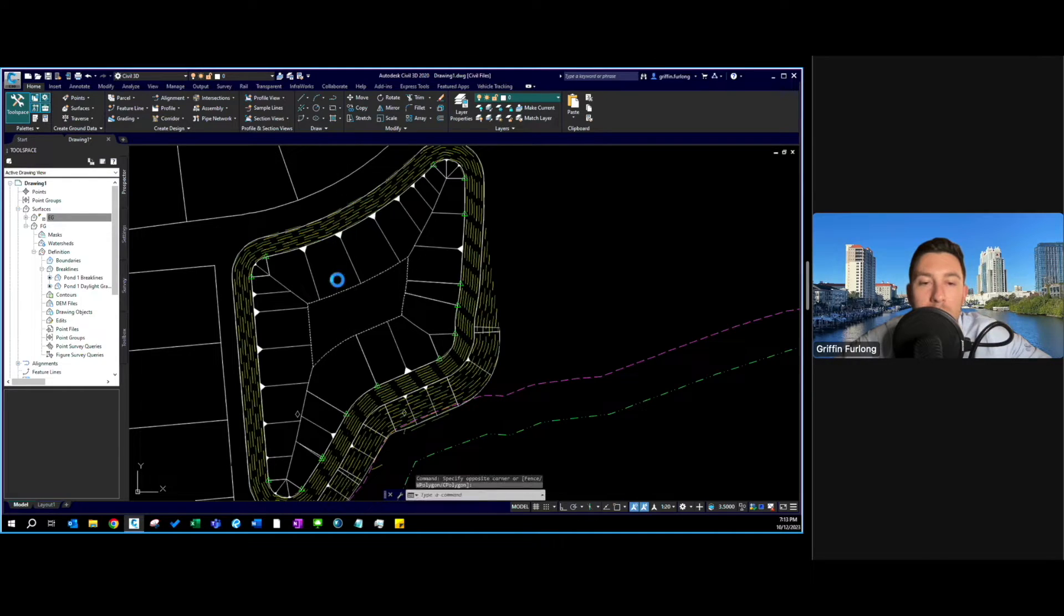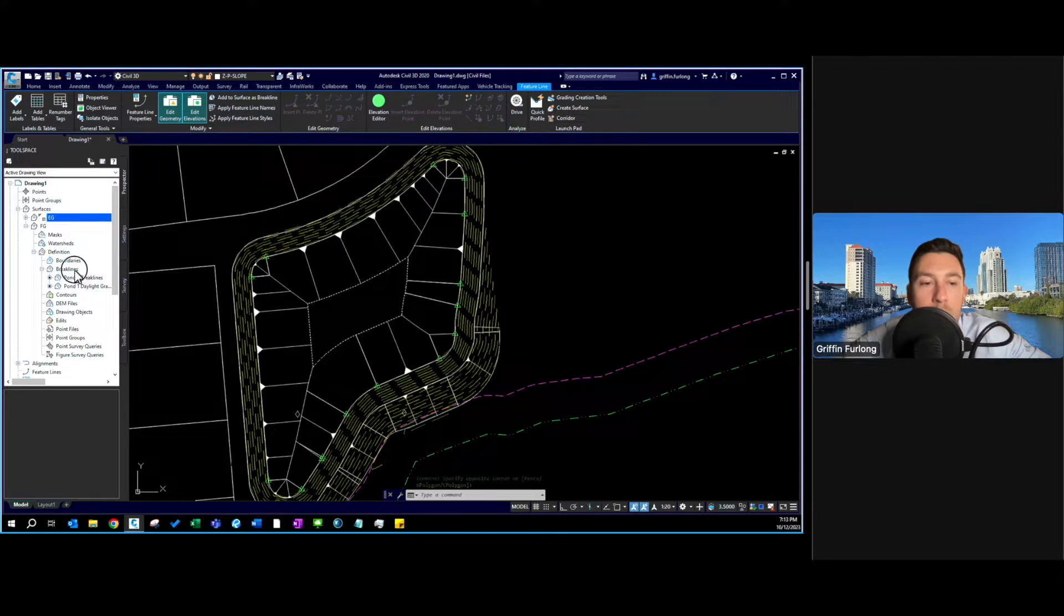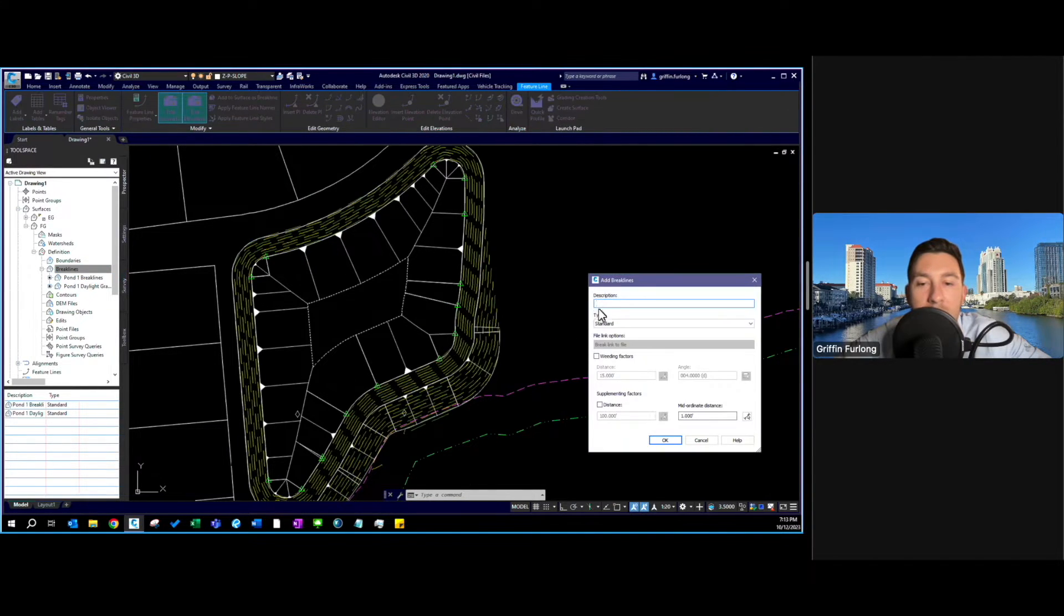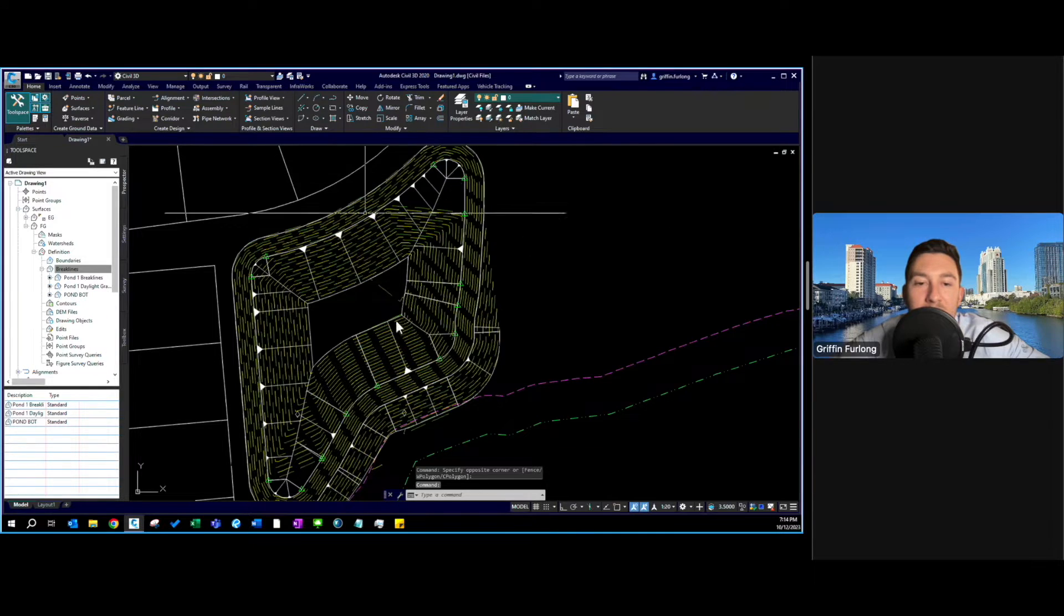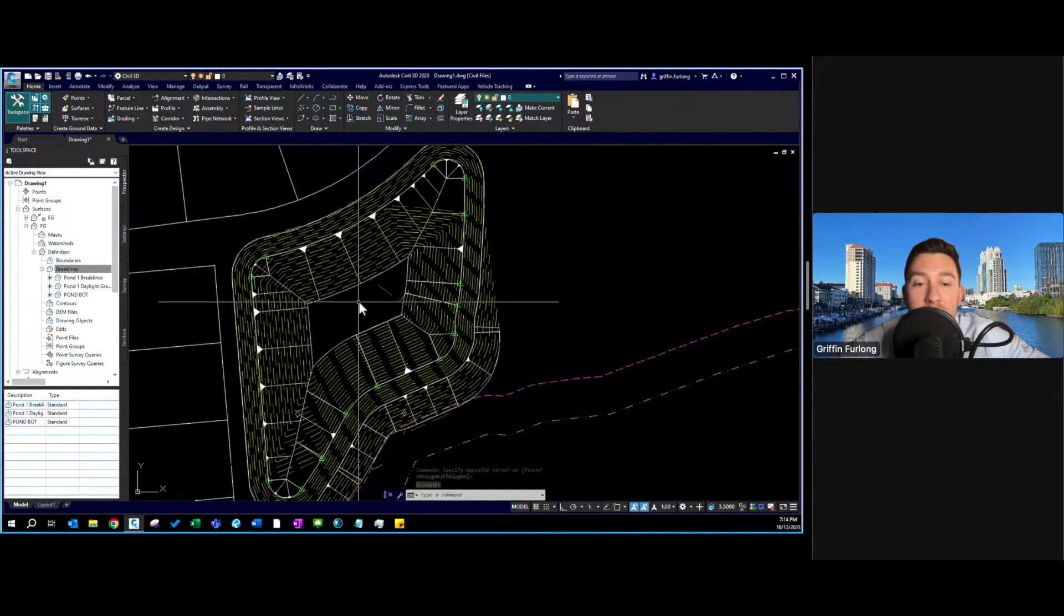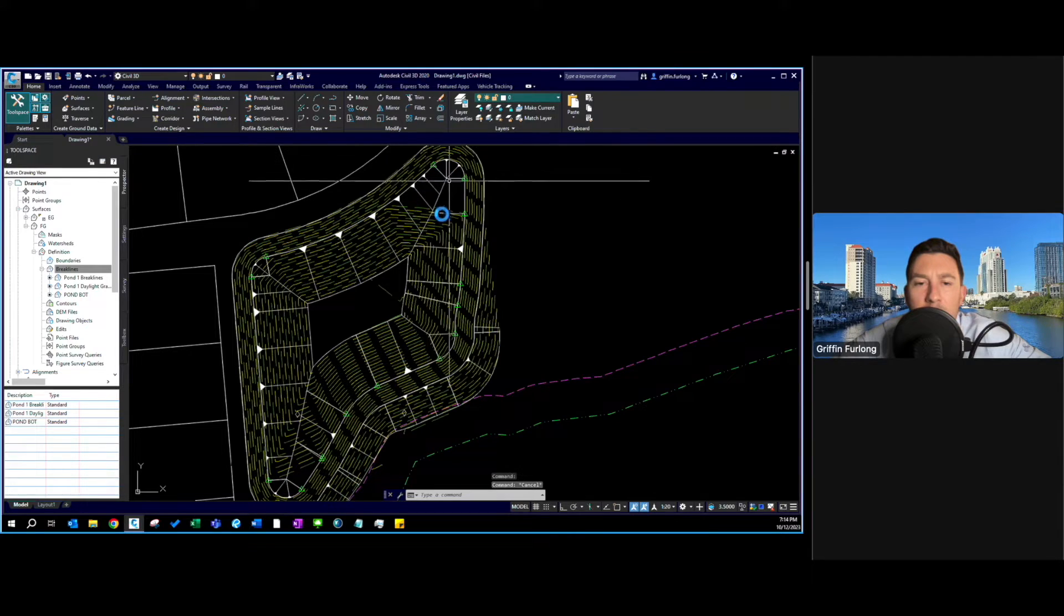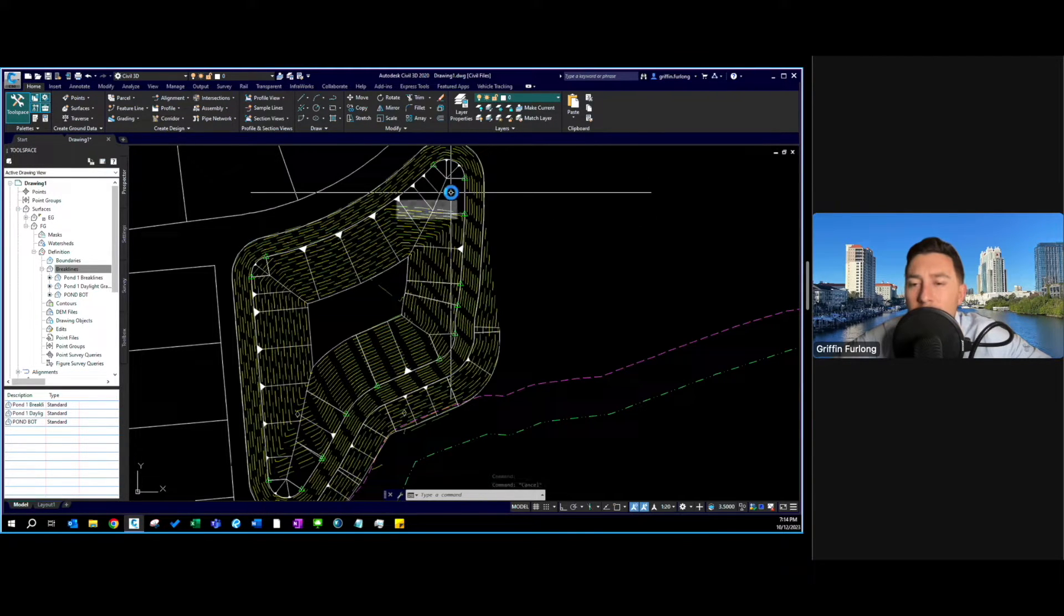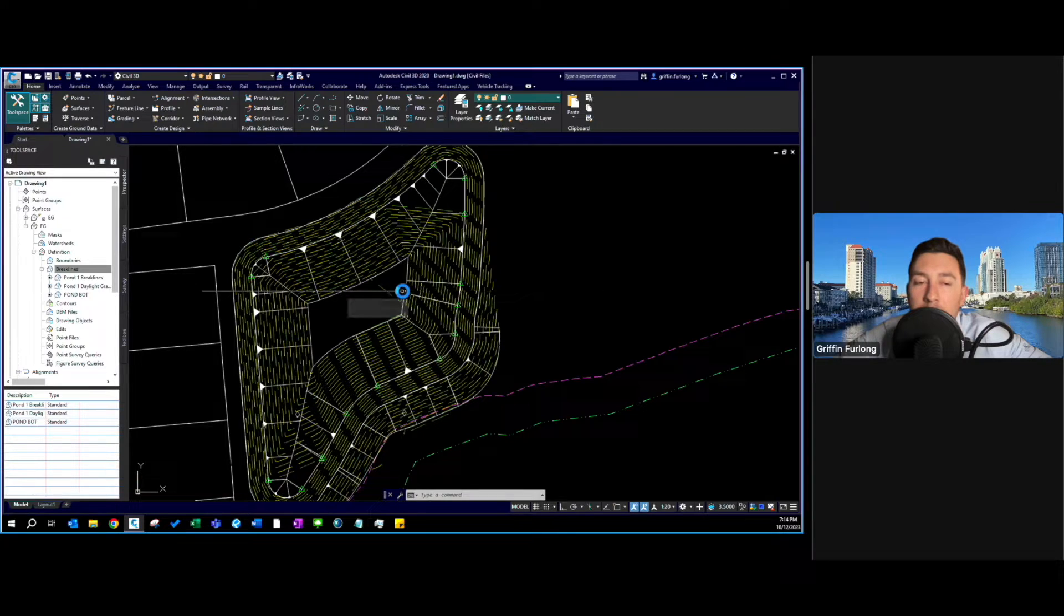So I'm going to go ahead and select that feature line that was just created from this grading group and I'm going to go to break line, right click, add, and I'm going to call this pond BOT for pond bottom. Now I'm going to press okay and voila we now have a pond and if I hover over here we are in fact at FG equals 35. Now obviously I have some oddities in this surface which I'll tackle in a later episode but for now I really just want to show you how to use grading groups to dig a pond and then how to do a volumetric analysis.